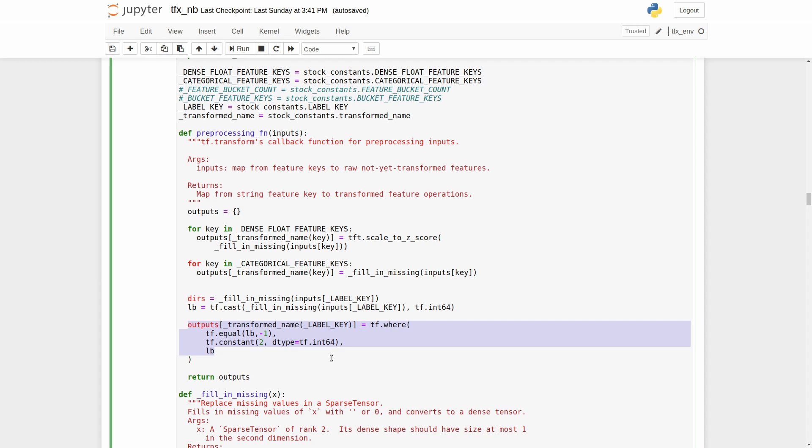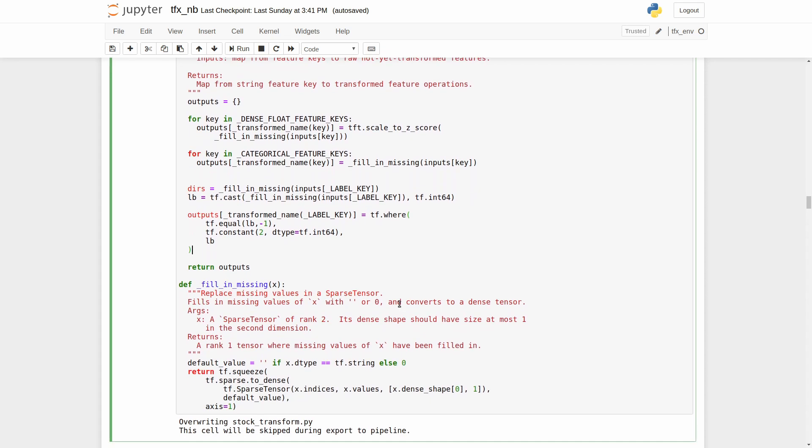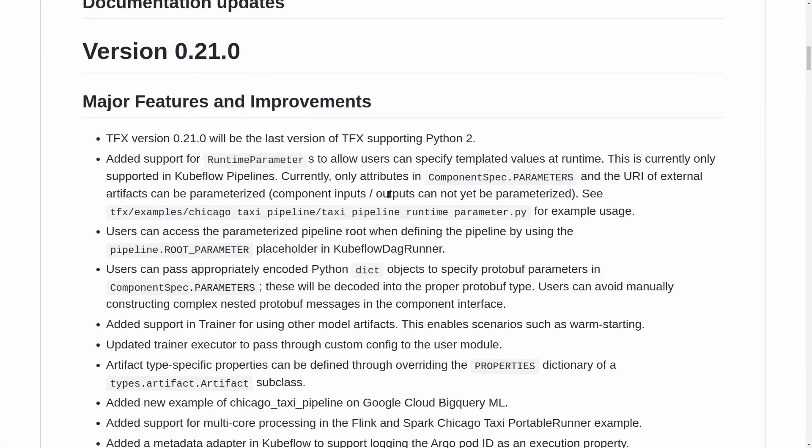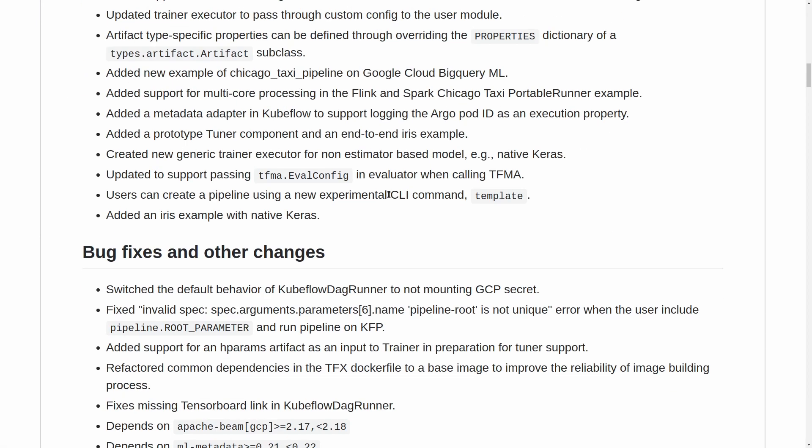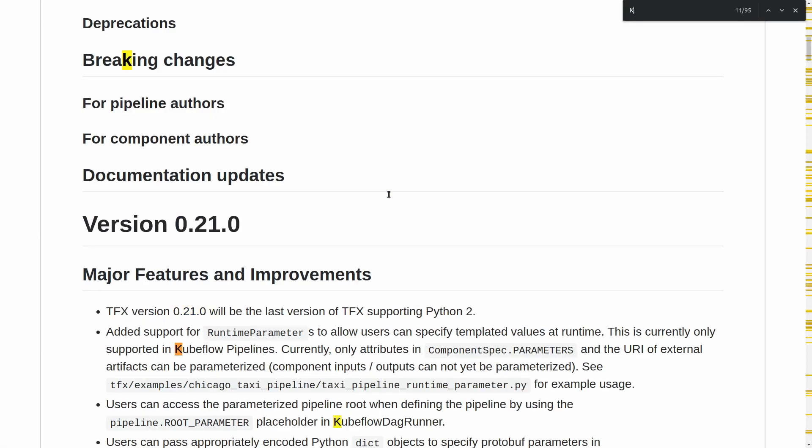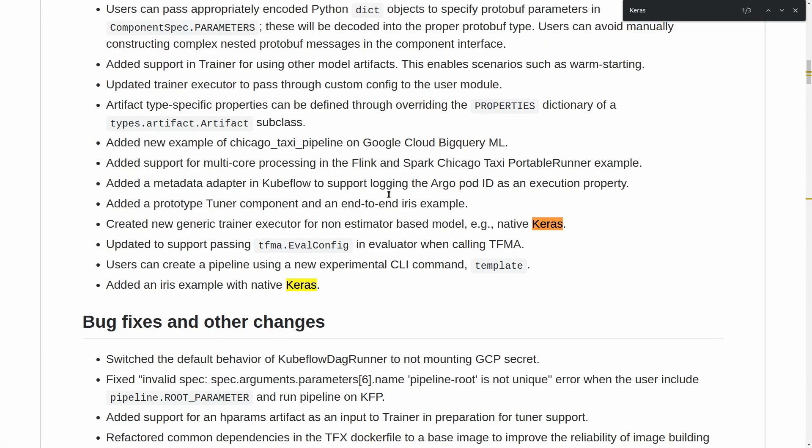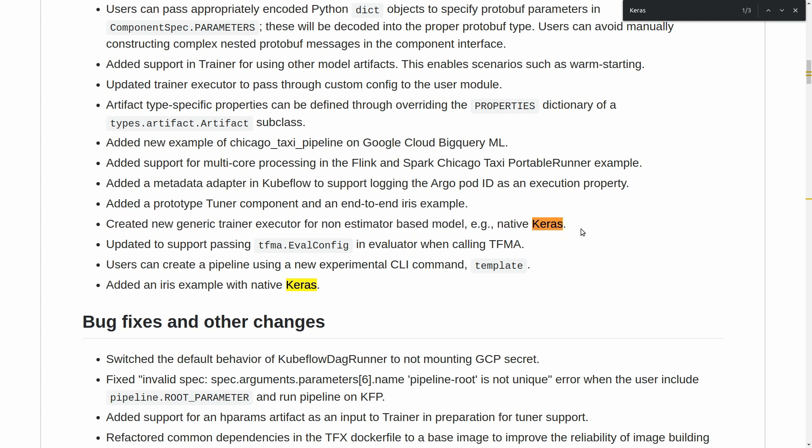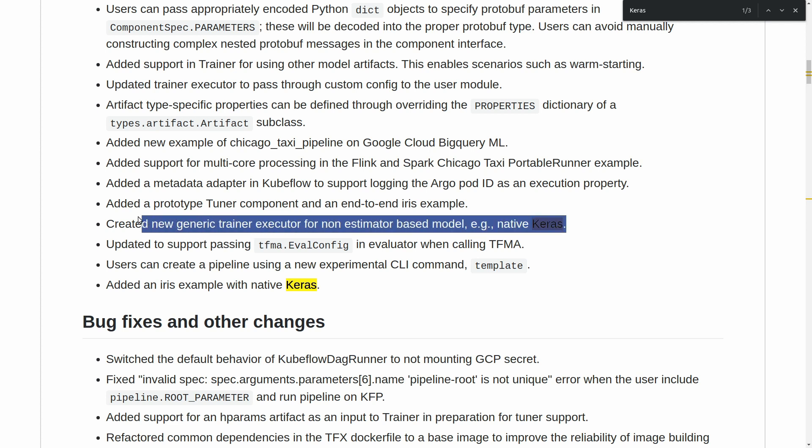Because at the moment, TFX works only with tensorflow estimators. In case you want to use Keras model, you need to use model to estimator API. It seems that in TFX version 0.21, they added the functionality that supports Keras model for the training component. I have also checked the TFX version 0.21 release candidate zero, but it has a broken interactive context functionality. I hope the TFX team will fix all the problems soon and we will get a working tool.